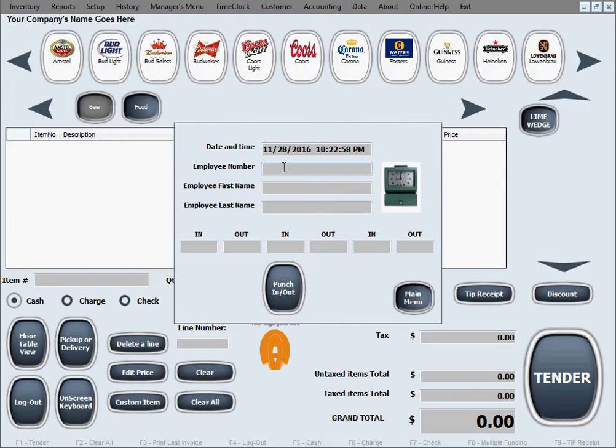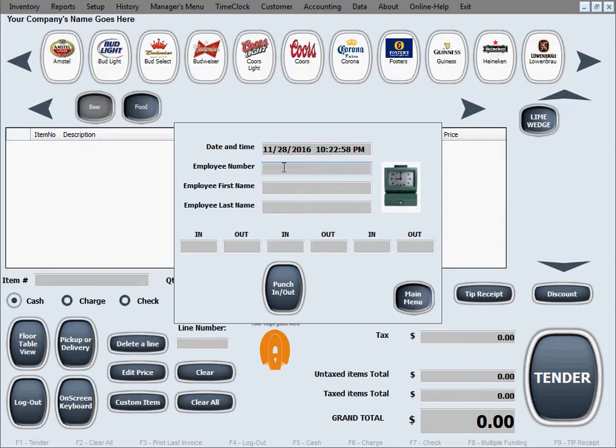Now to enter the employee number, they can type it in manually or they can swipe a card if you made cards for them. You can make magnetic cards that contain the employee number that just by swiping fills out this field, or you can make them cards with barcodes so that by scanning the barcode it will fill out the employee number in this field.